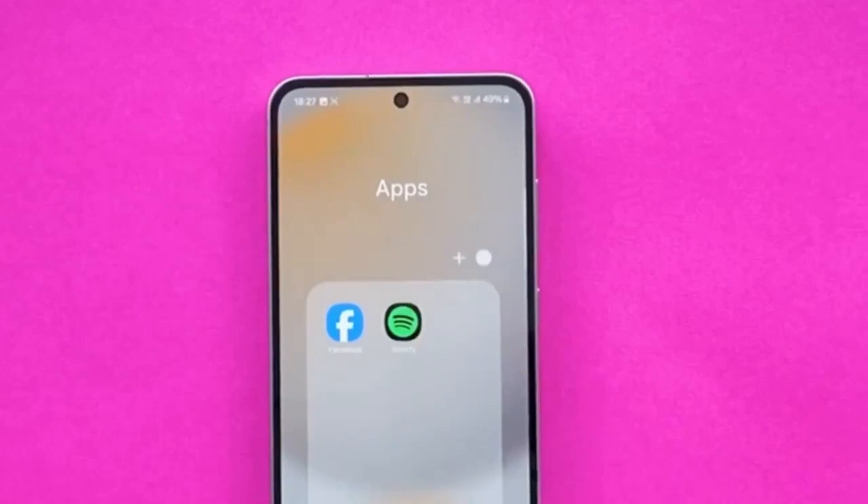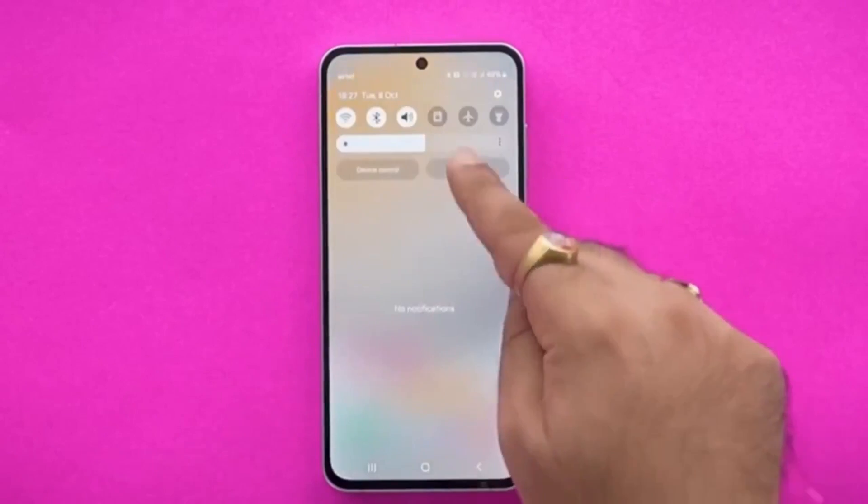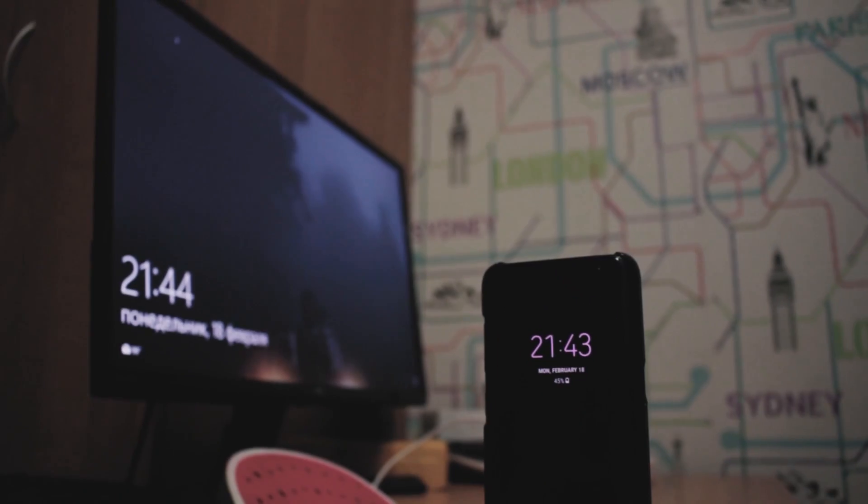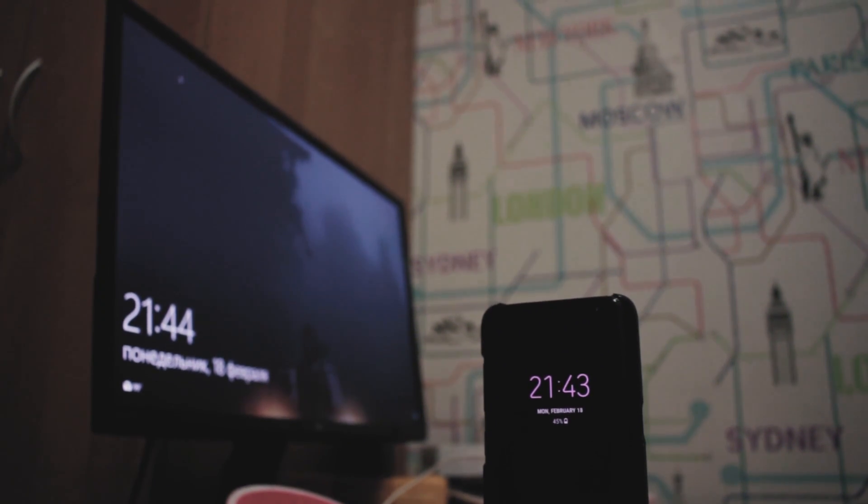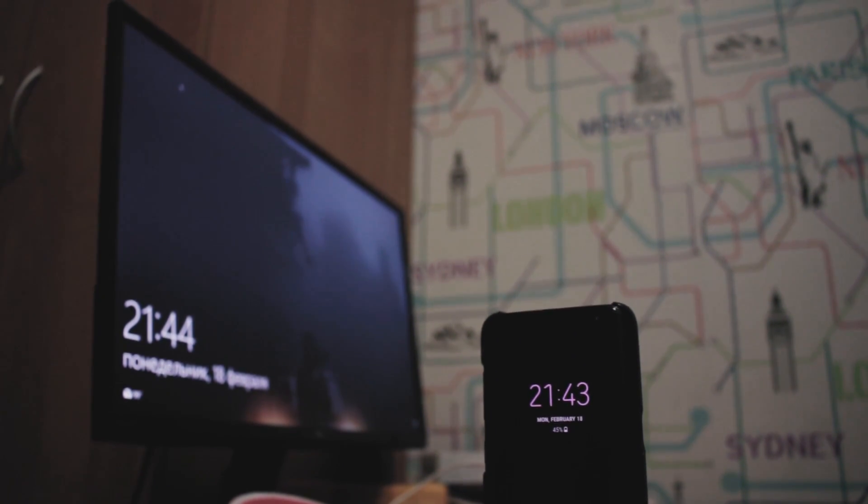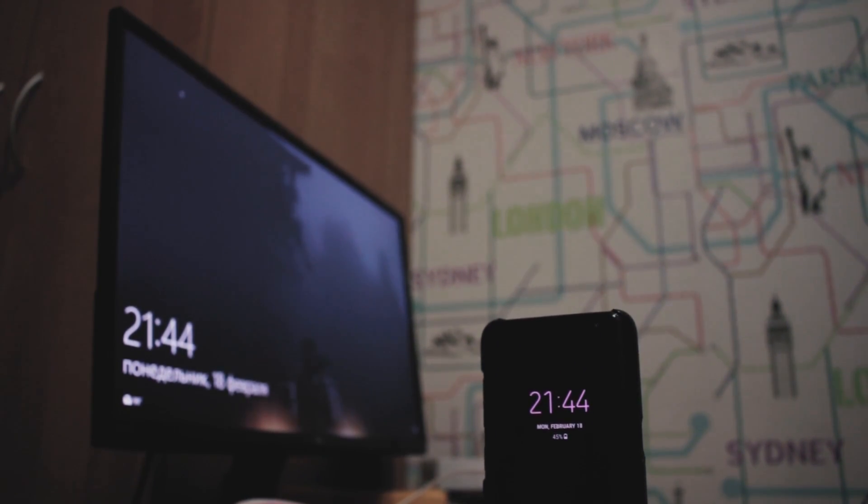So how do you regain access without that old account? Let's get straight to the best way to bypass the FRP lock using DroidKit.